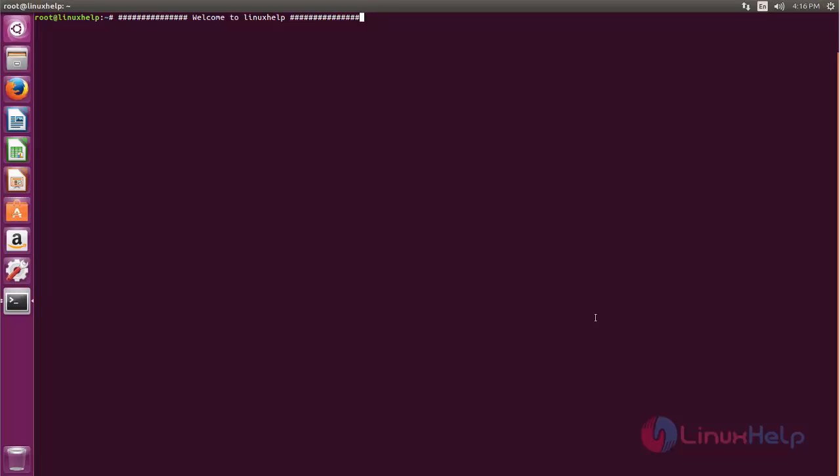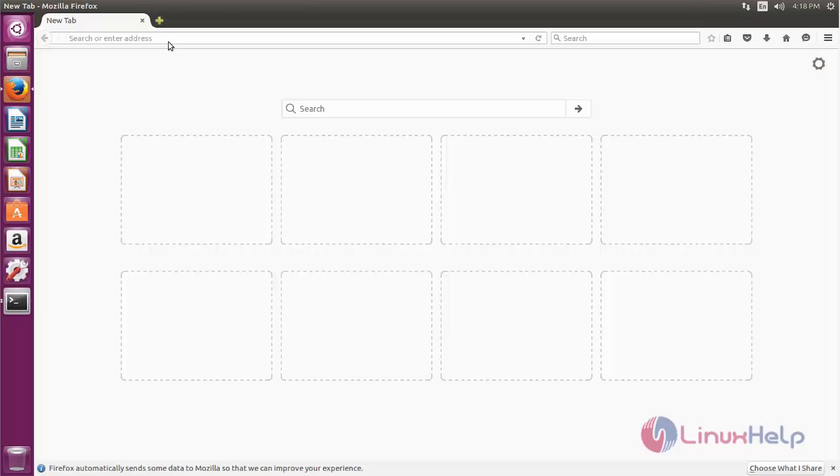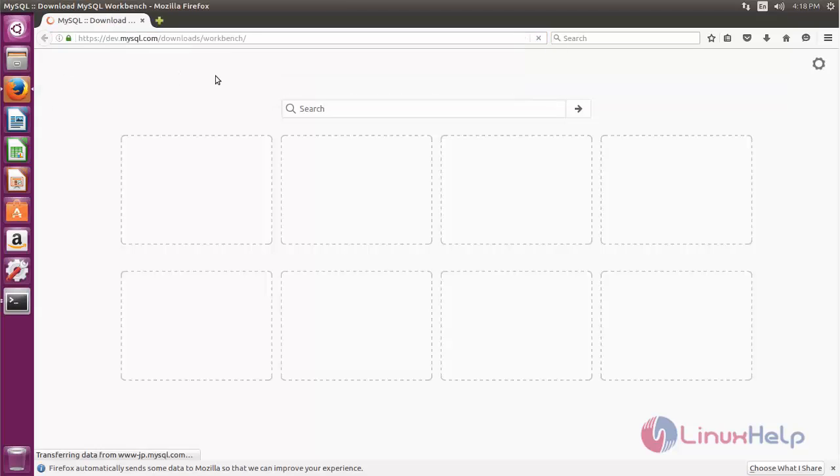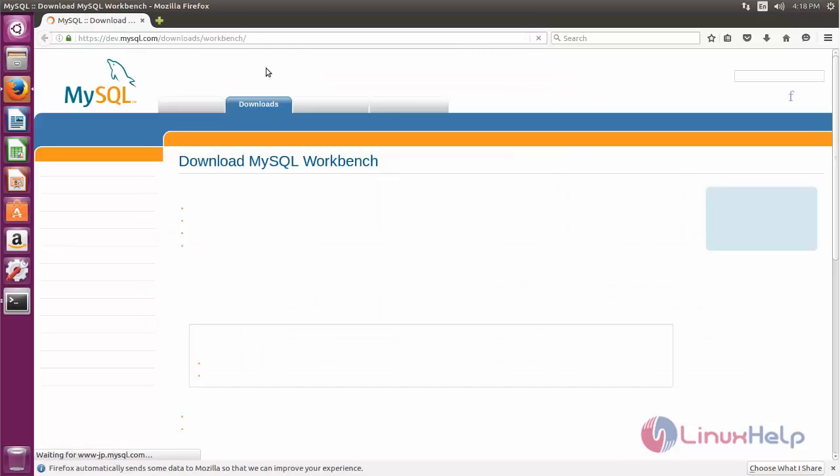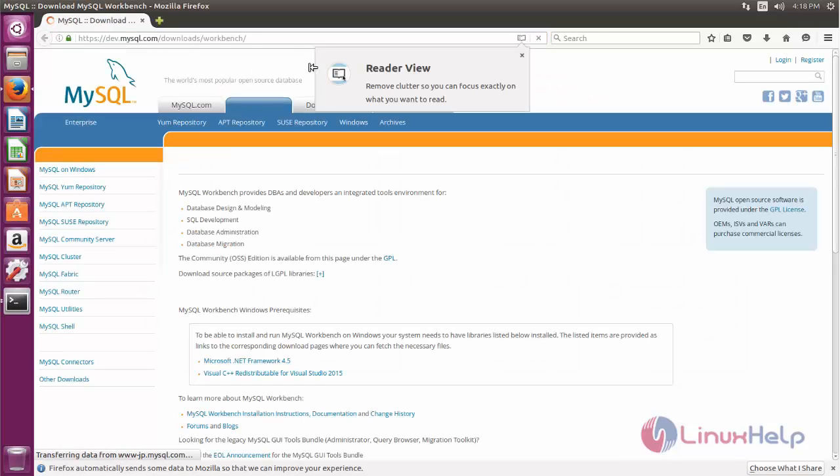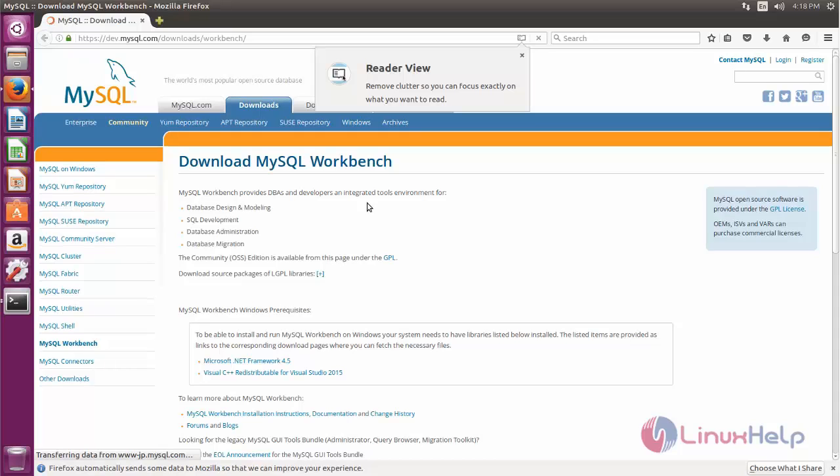So now let me show you how to install this MySQL Workbench on Ubuntu system. Now first open your browser and then go to this link. Now here I can download MySQL Workbench.